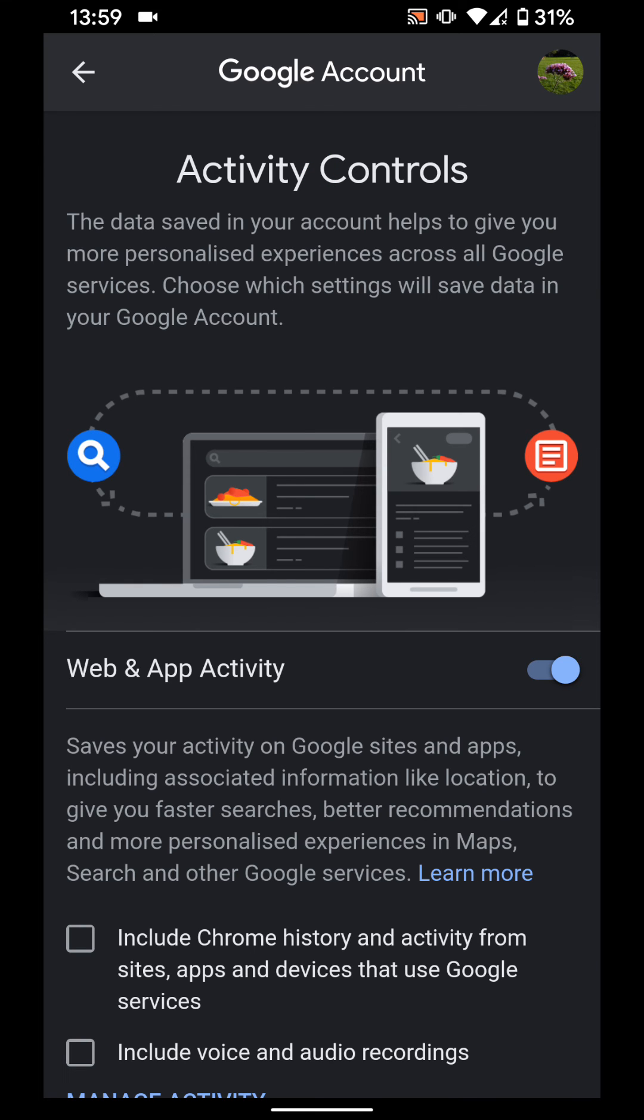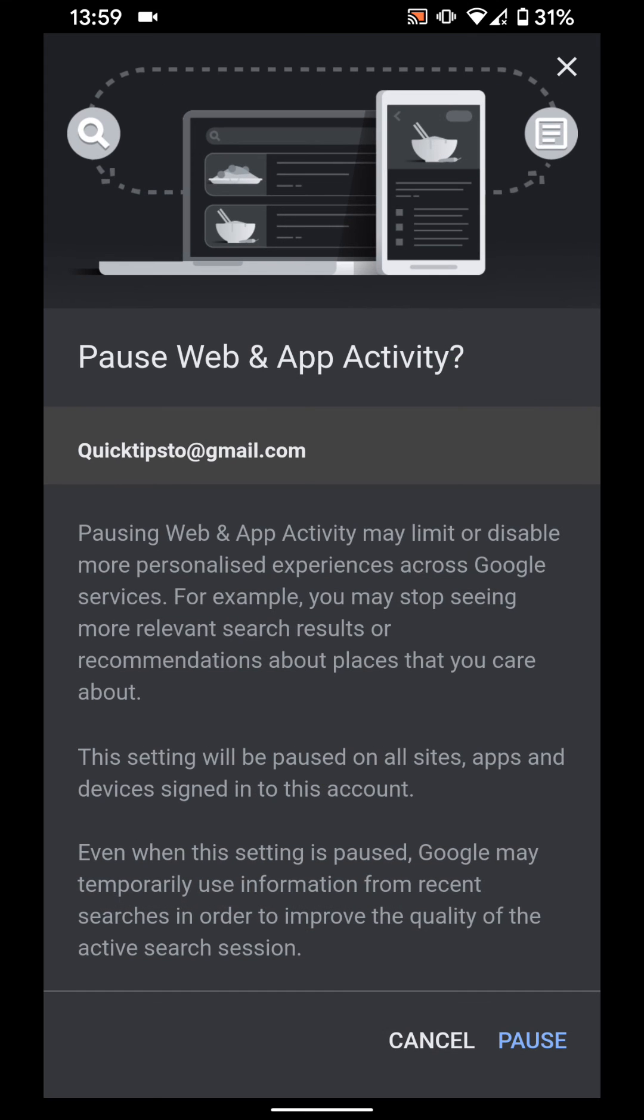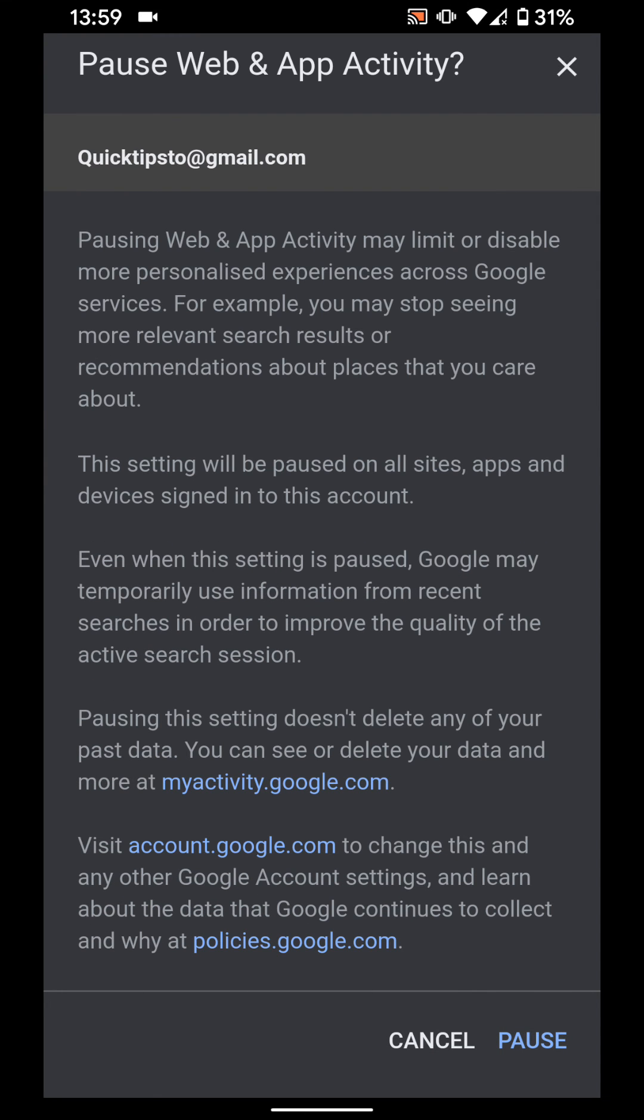Turn off the button next to Web and App Activity. Now tap Pause, and pause again.